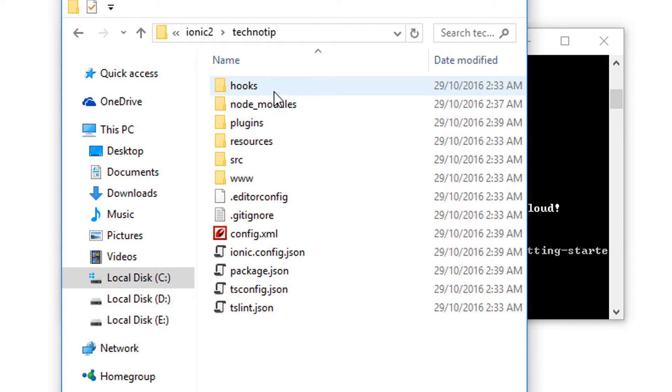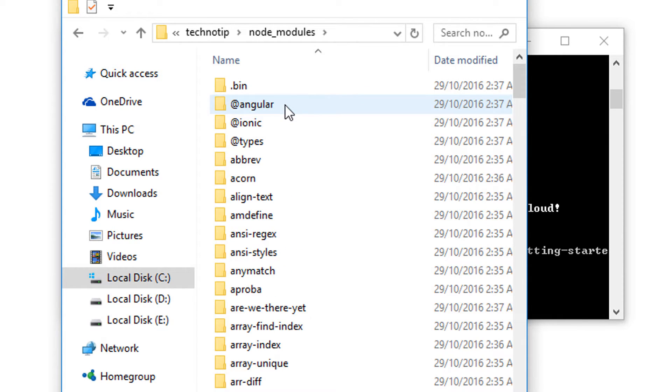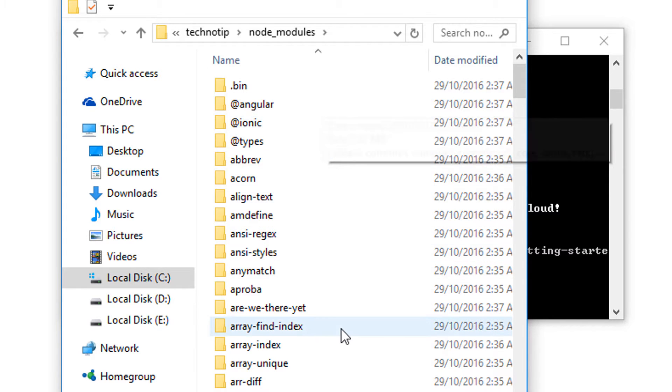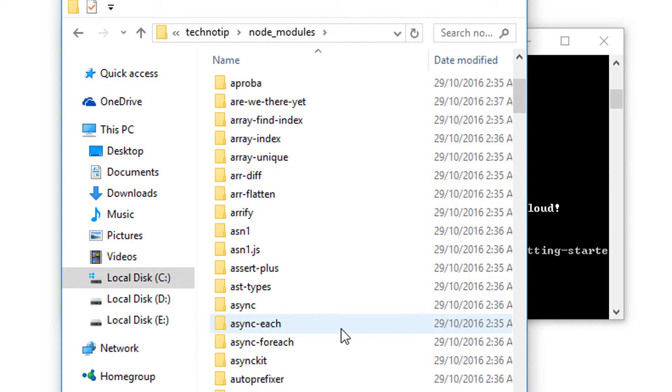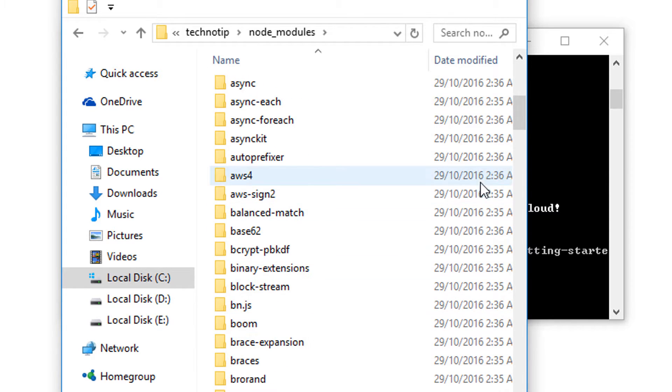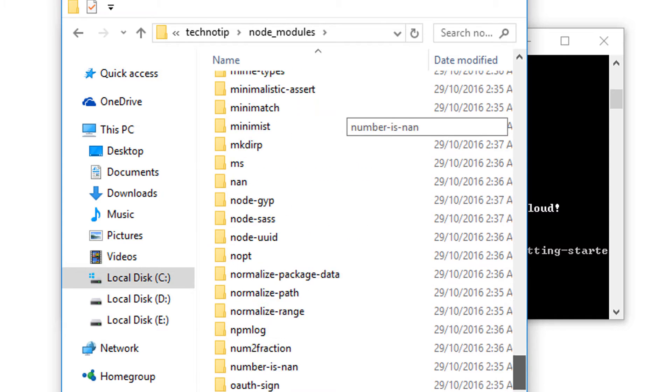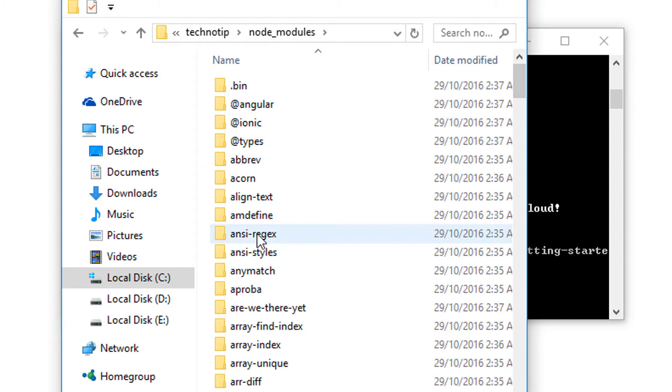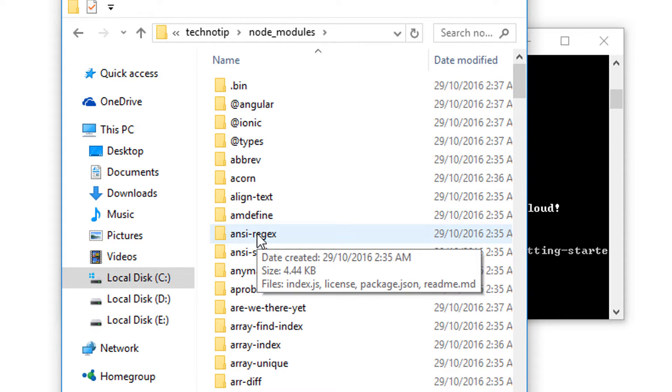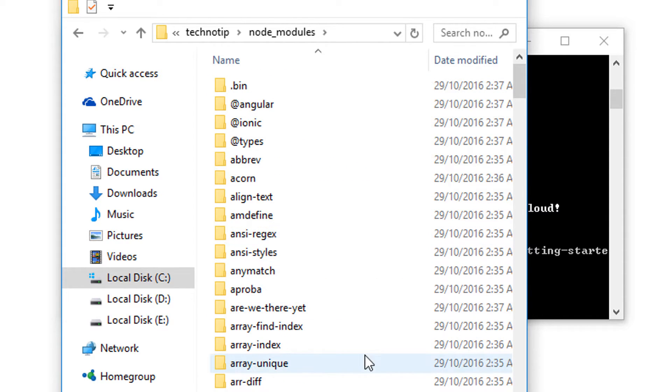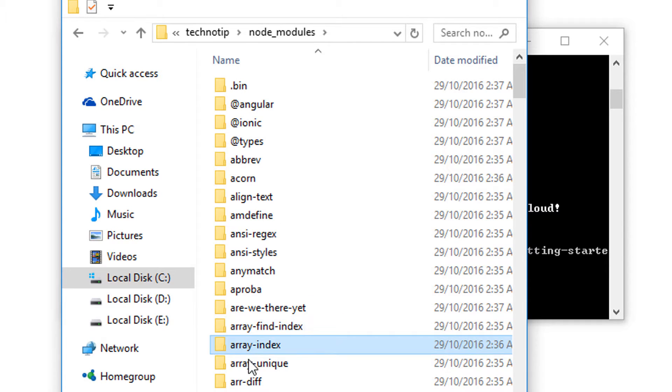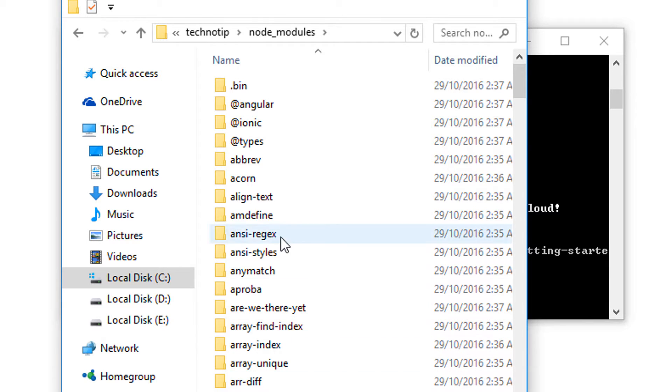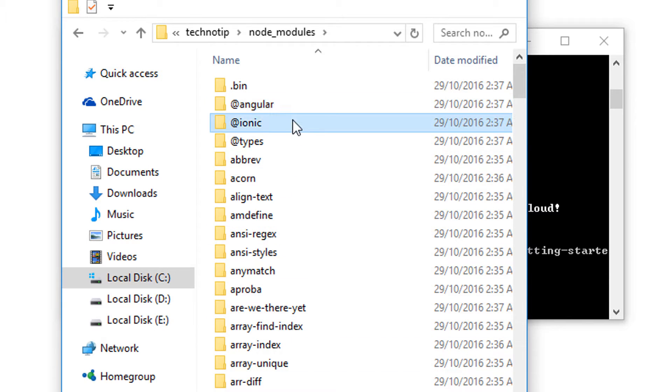Hooks folder is not for beginners so let me skip it. Inside node_modules we have some of the core libraries for regular expressions and for array manipulations, and libraries like Angular library and Ionic libraries itself which we can use inside our Ionic project.